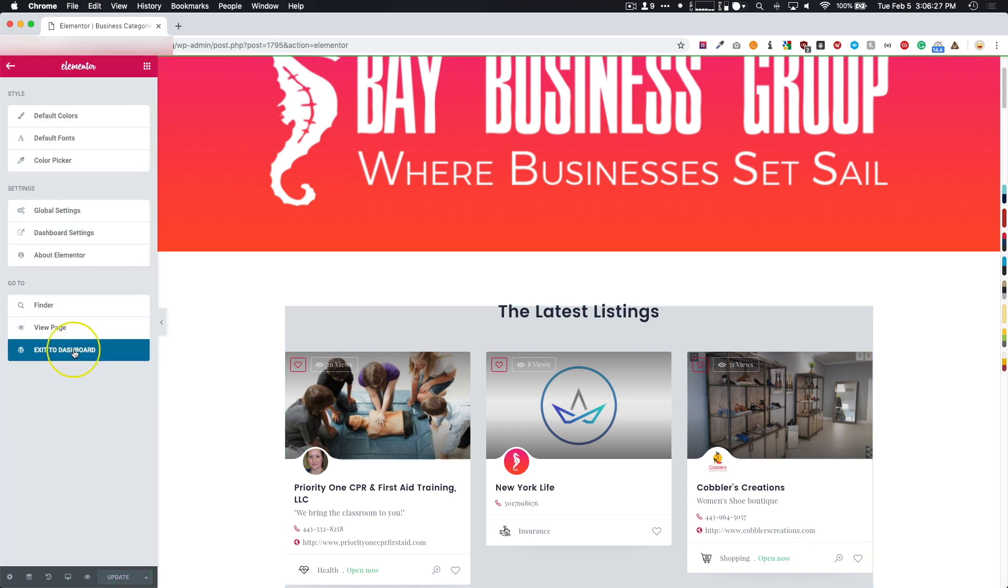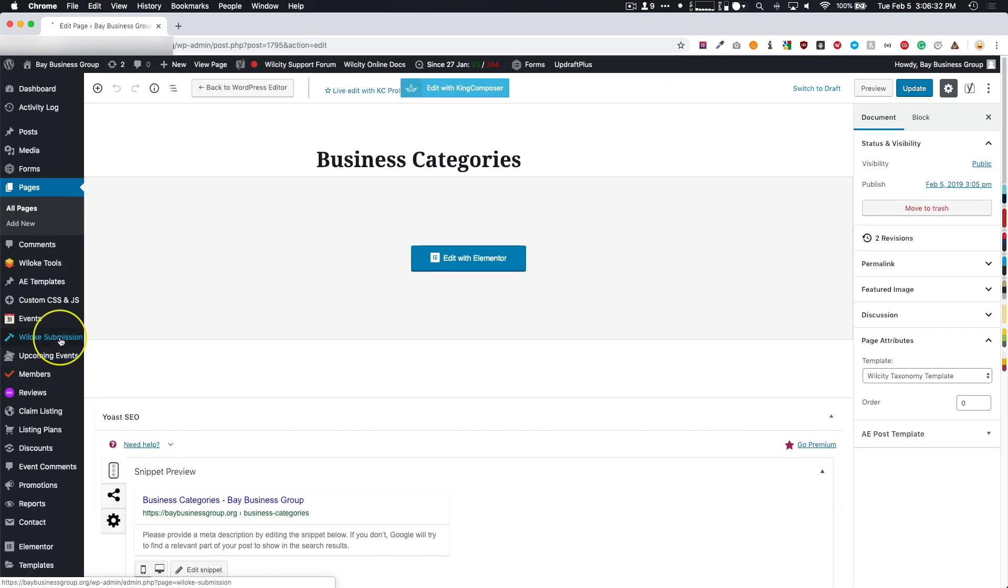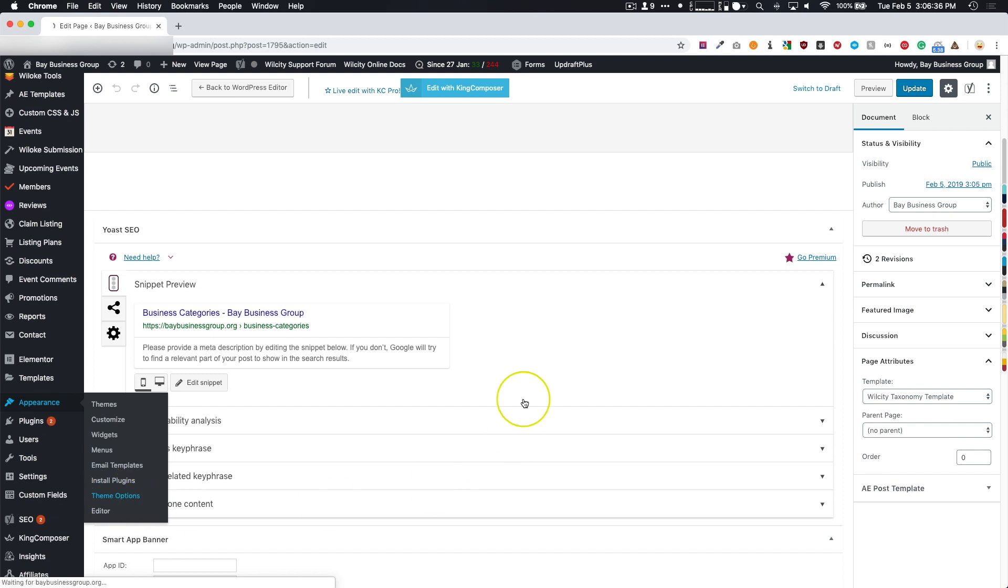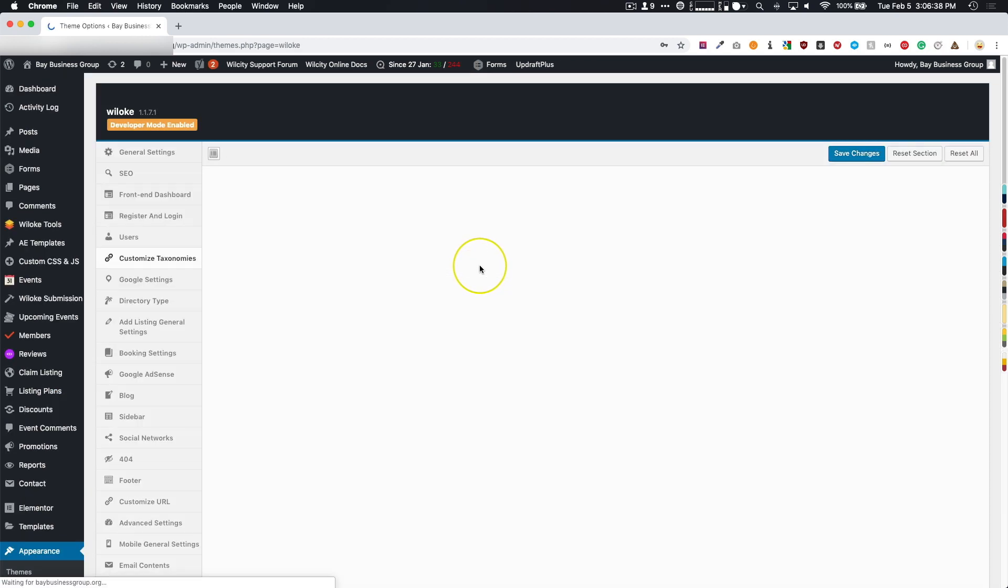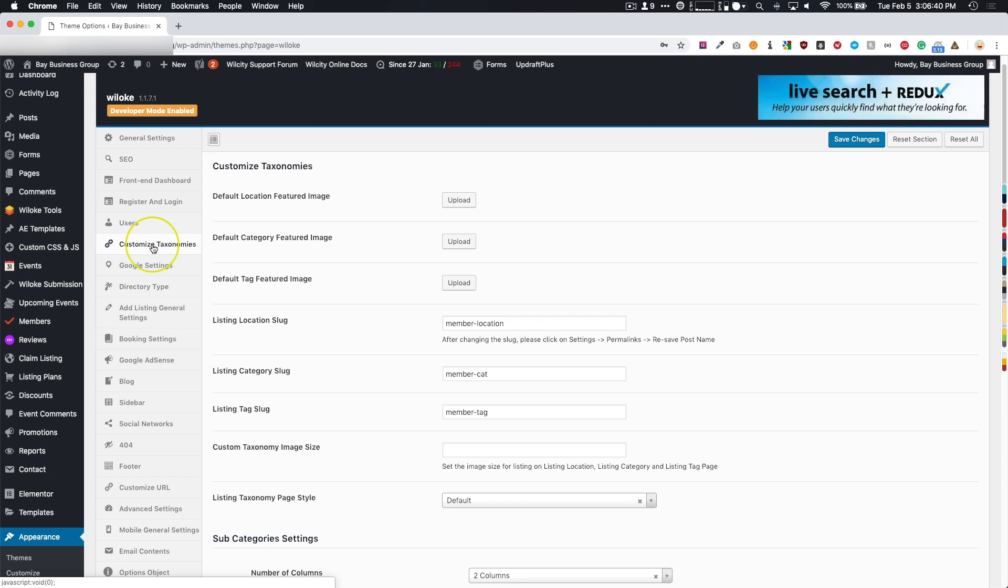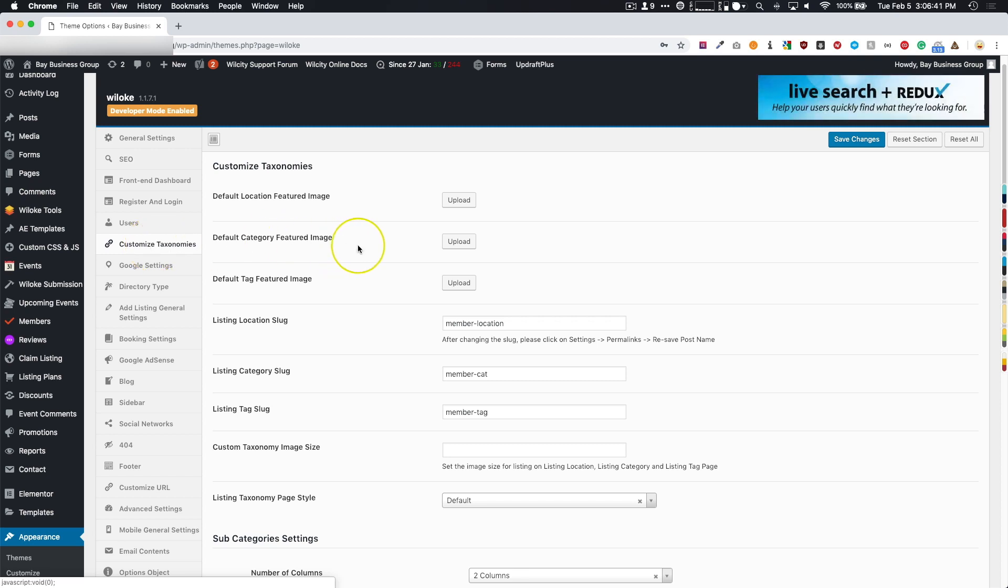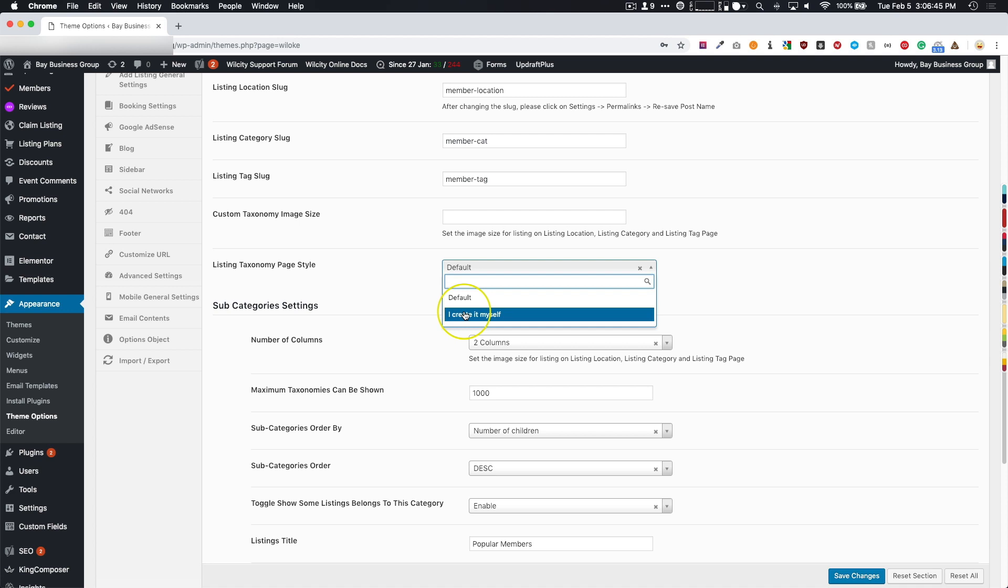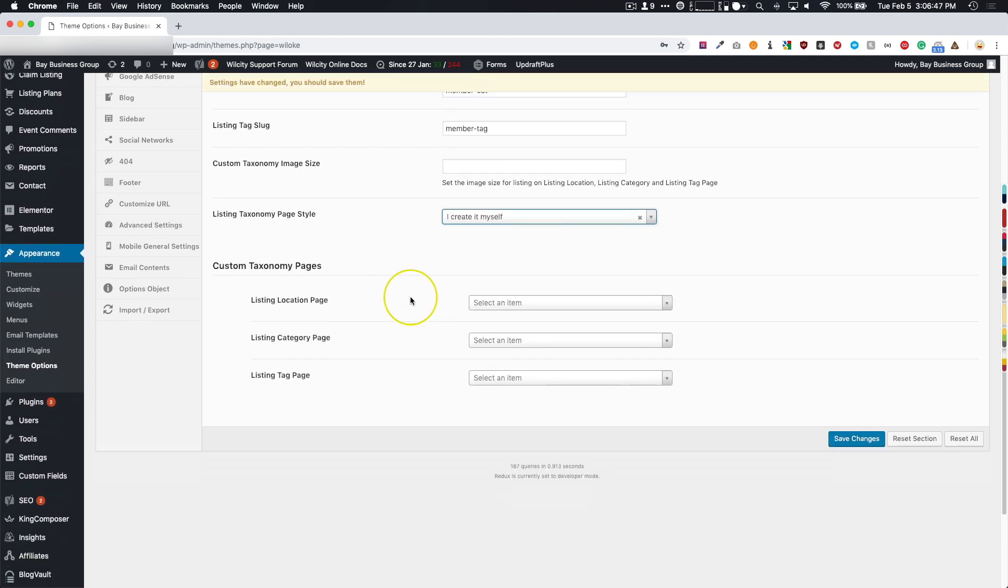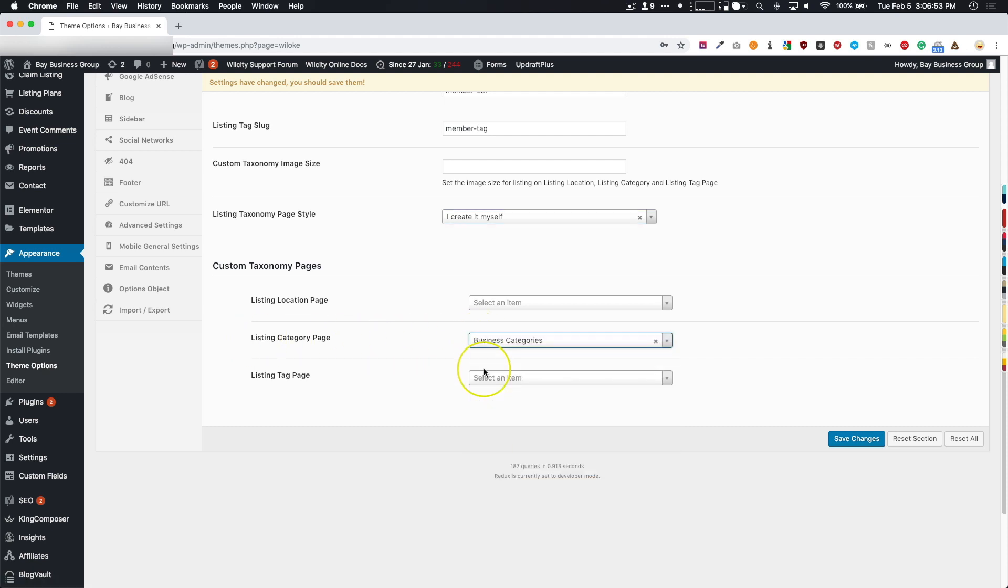We're going to exit to the dashboard and navigate over to Appearance, Theme Options. From there, we're going to go under Customize, Taxonomies, Listing Taxonomy Page Style, from Default to I Created It Myself. Now you can choose whichever ones you want. For these, I made the category page Business Categories, and click Save Changes.